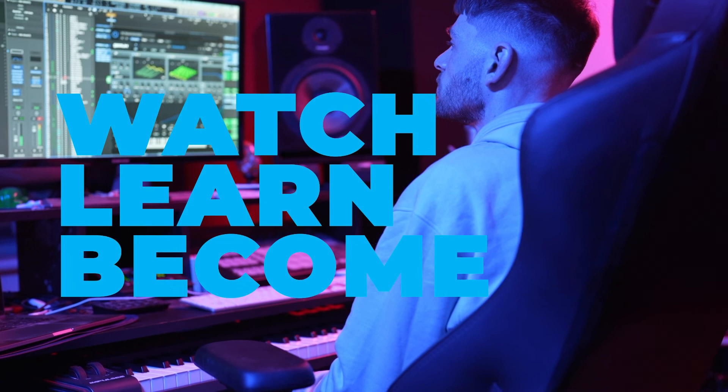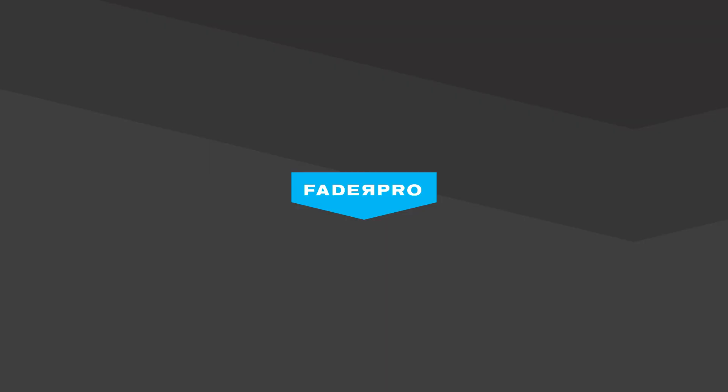I'm really proud to be able to make records that can stand the test of time and still kill a dancefloor seven years later.